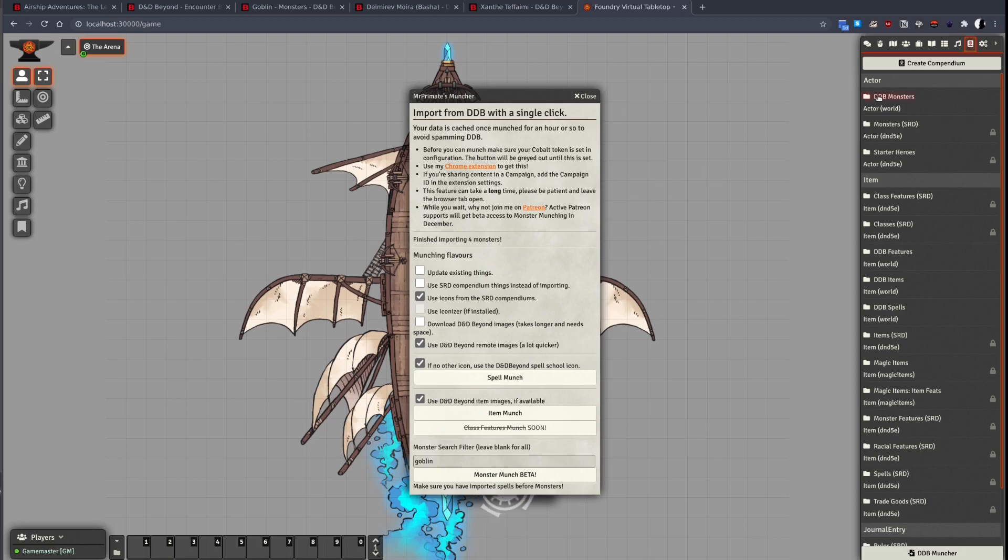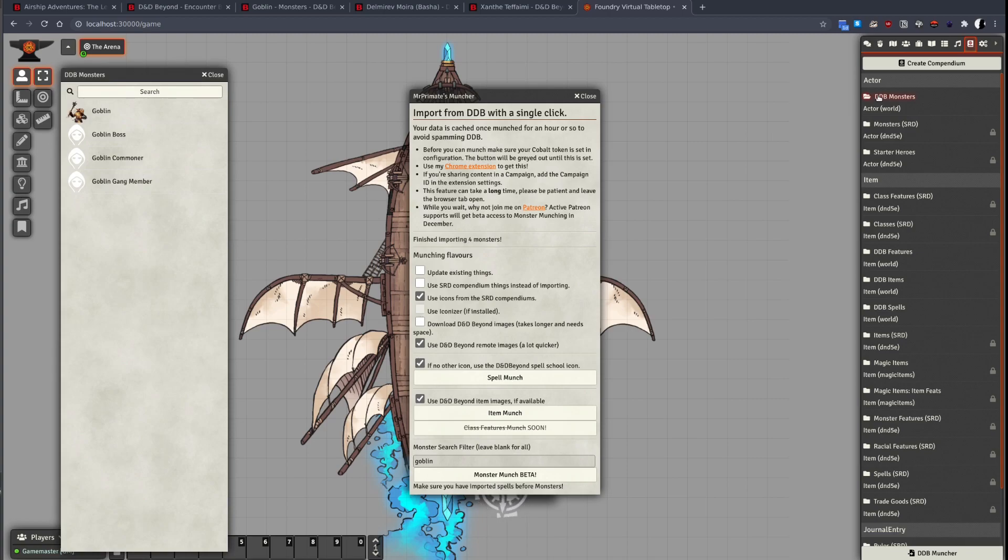Let's open the compendium. You can see here the monsters have been imported.